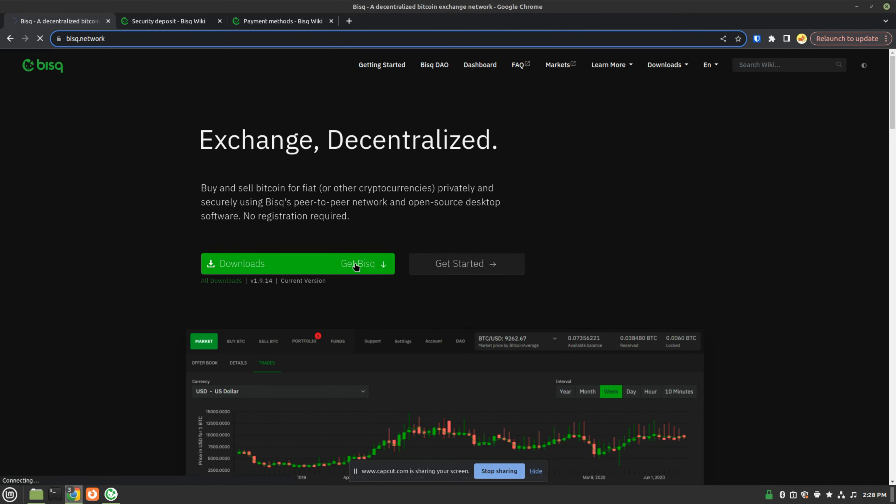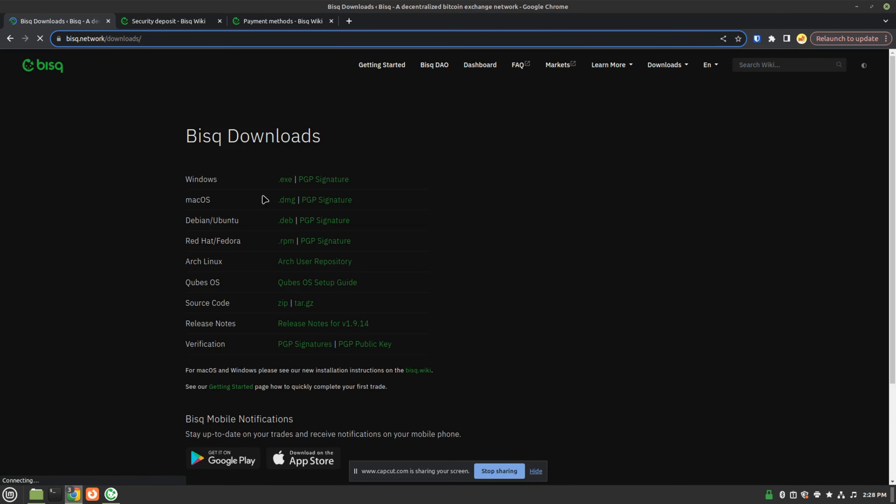BISC is available for download on Windows, macOS, and most Linux devices, or operating systems, I should say.